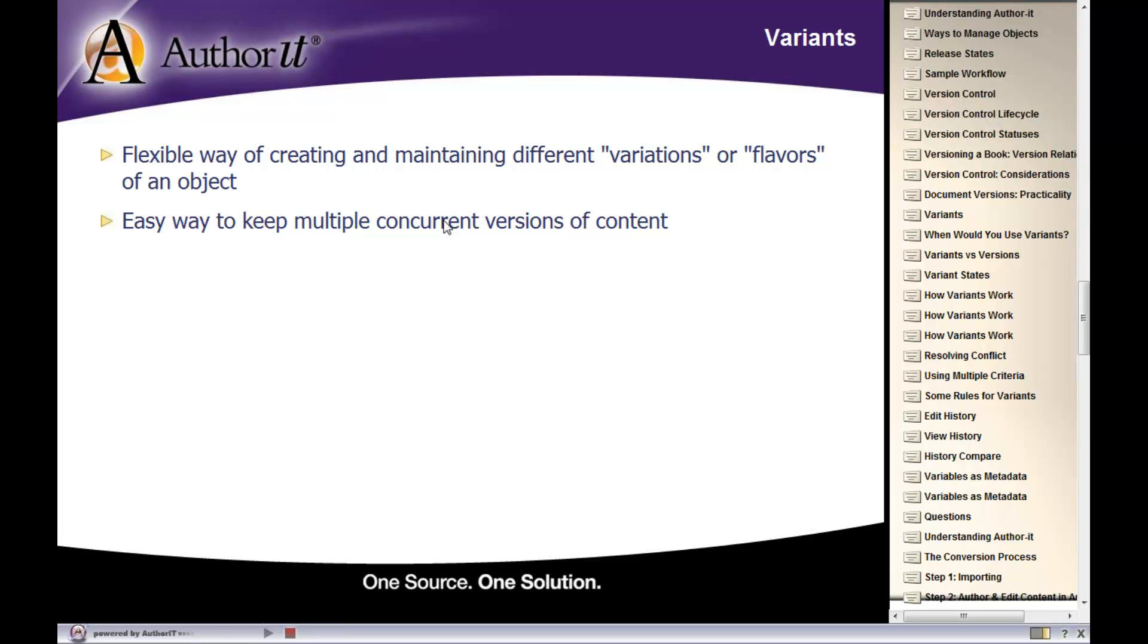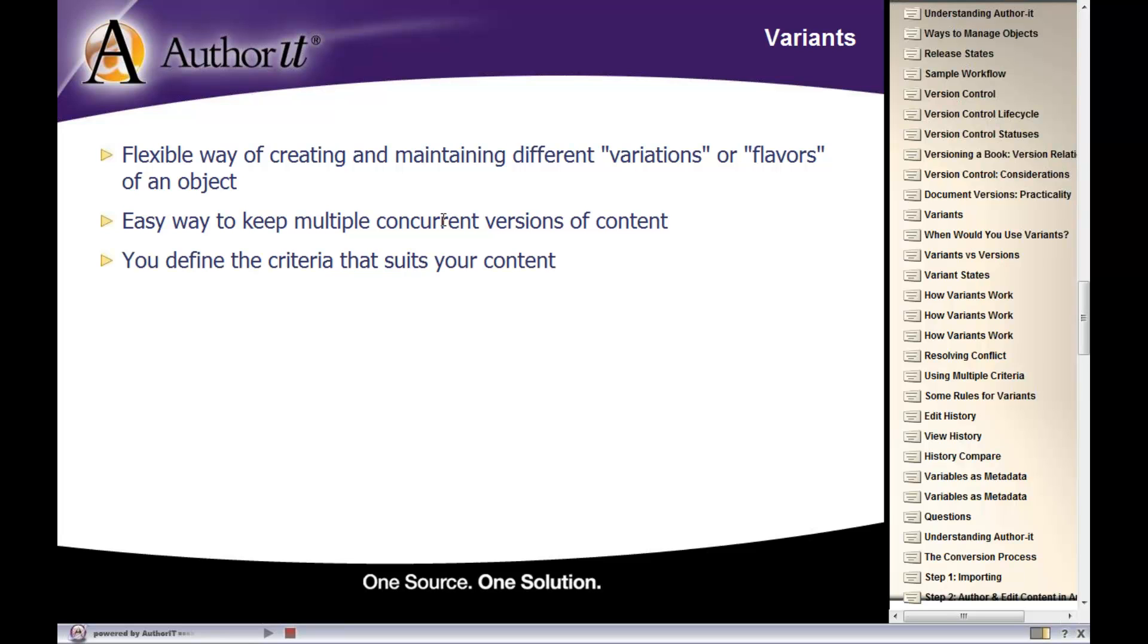In other words, every variant is active. Every variant could be publishable at any given time. So you can have multiple concurrent versions of objects if you go with the variance route. You don't have to flip-flop between active and inactive.